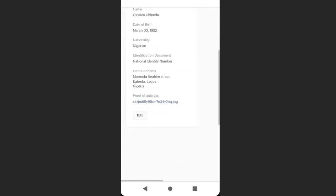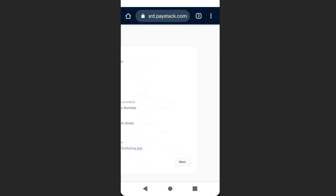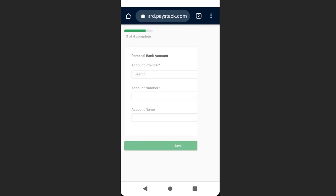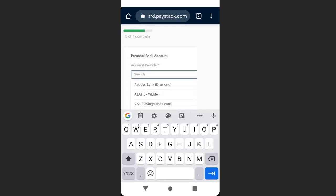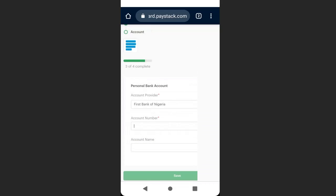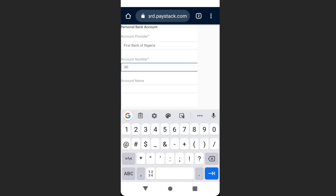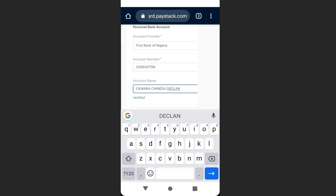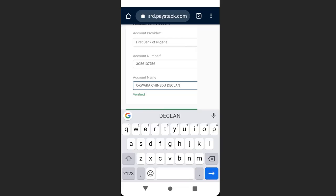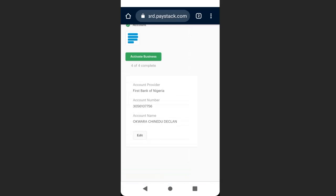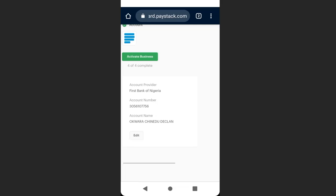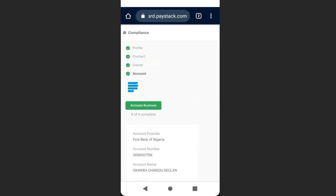We have successfully uploaded our identification — click 'Next.' Now enter your bank name; I'll choose First Bank. Enter your account number and Paystack will verify it and automatically generate your name. Once verified, click 'Next,' then click 'Activate Business.'